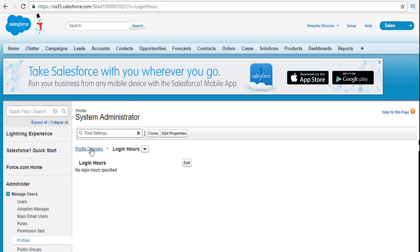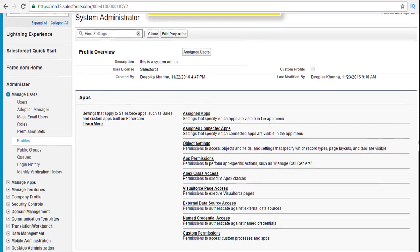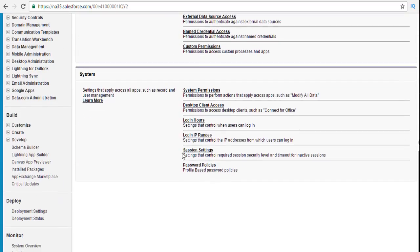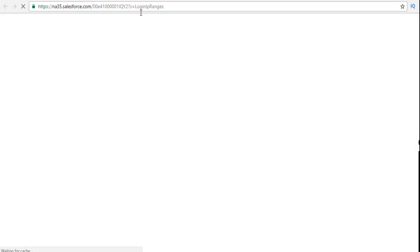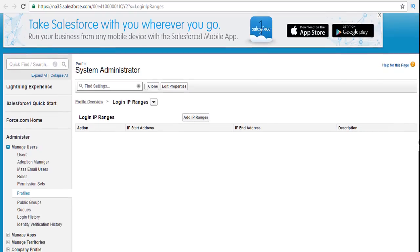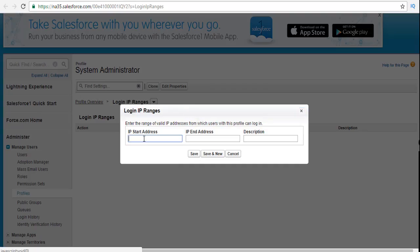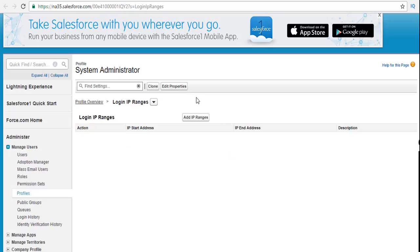Then under the system we have IP ranges. This is the particular range of IP addresses that you want to specify. If somebody is trying to hack into the system from a different location, this is going to stop it. You can say my company network starts from 192.168.1.10 and ends at 1.20 — then only those computers which have those IP addresses will be able to access the system. You will be able to add those IP ranges through this particular section.